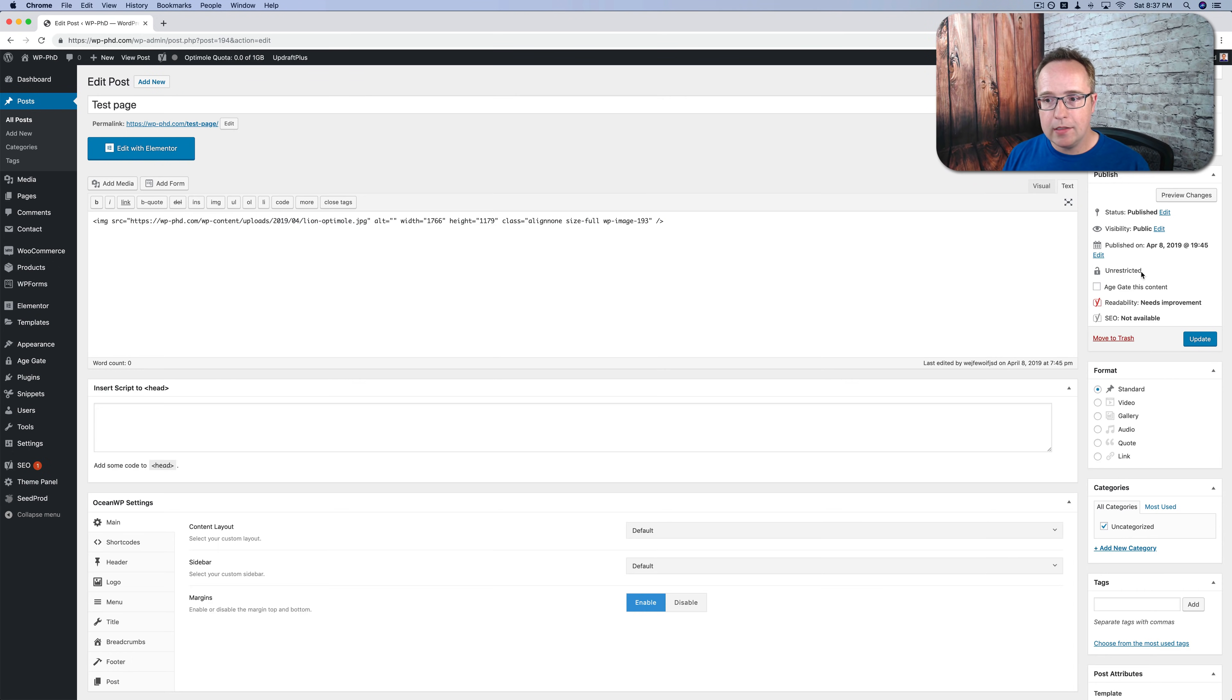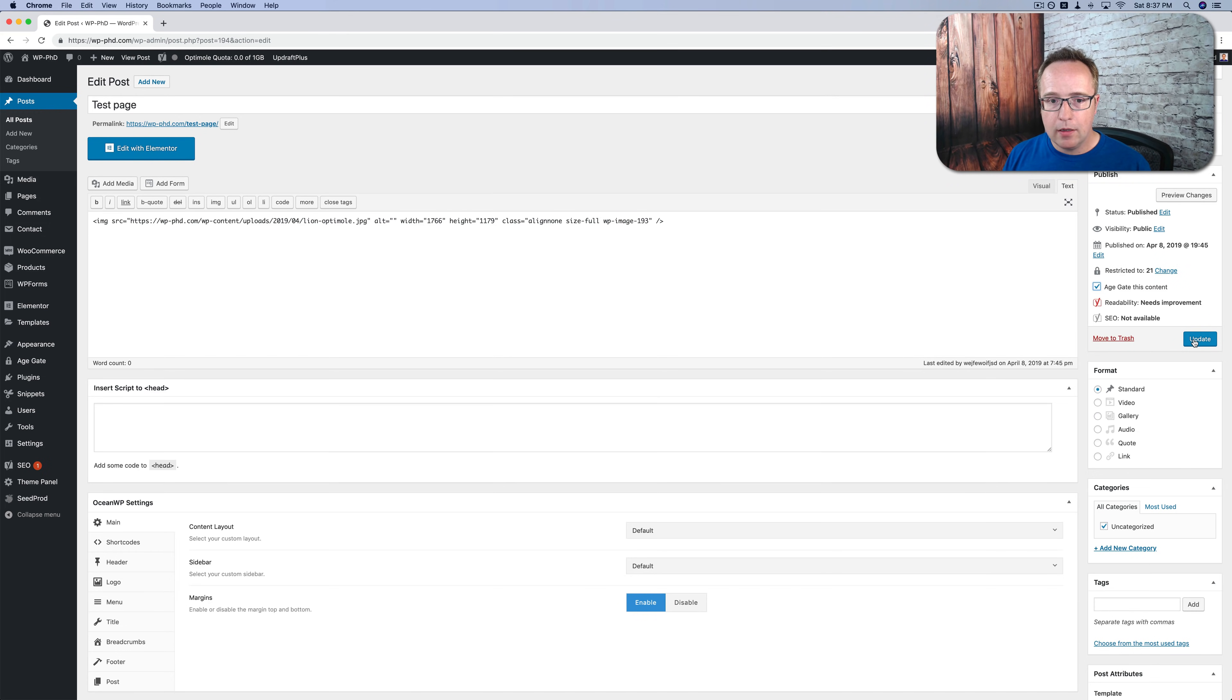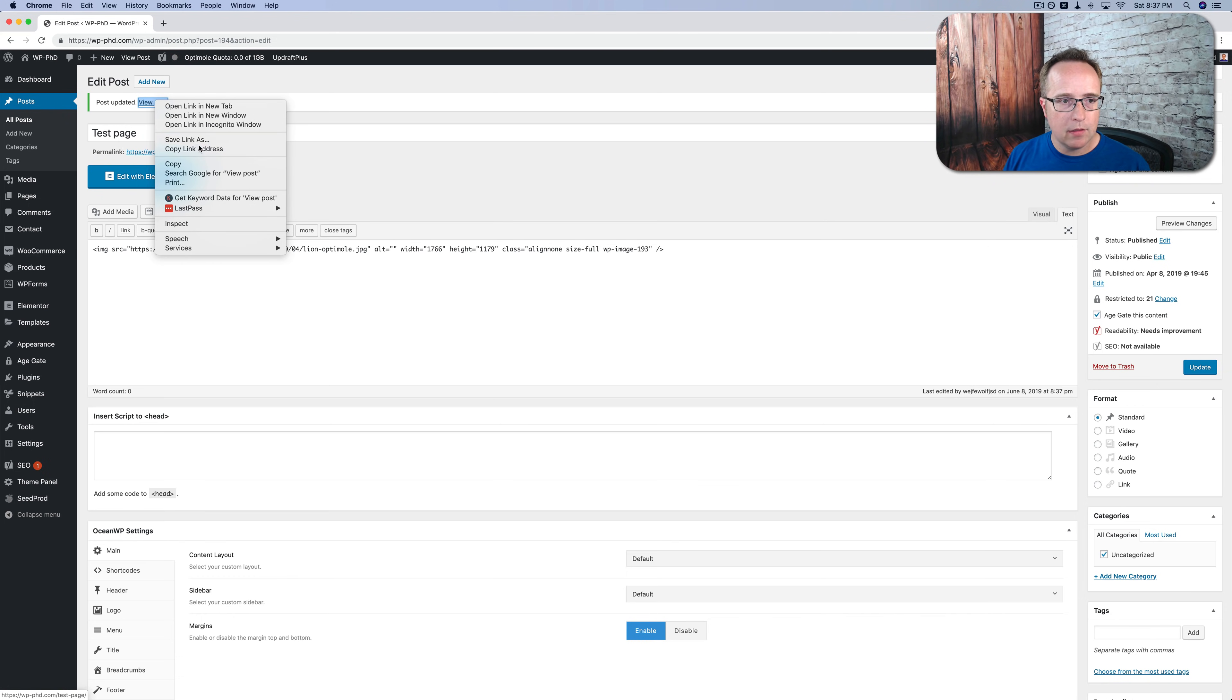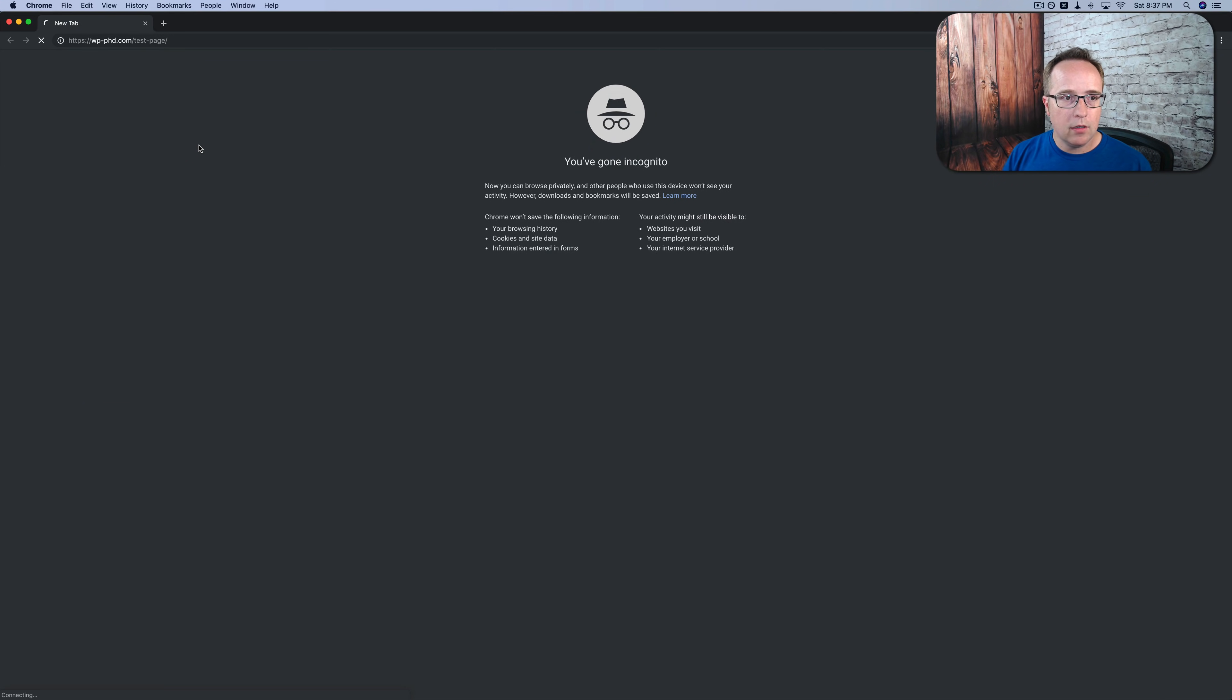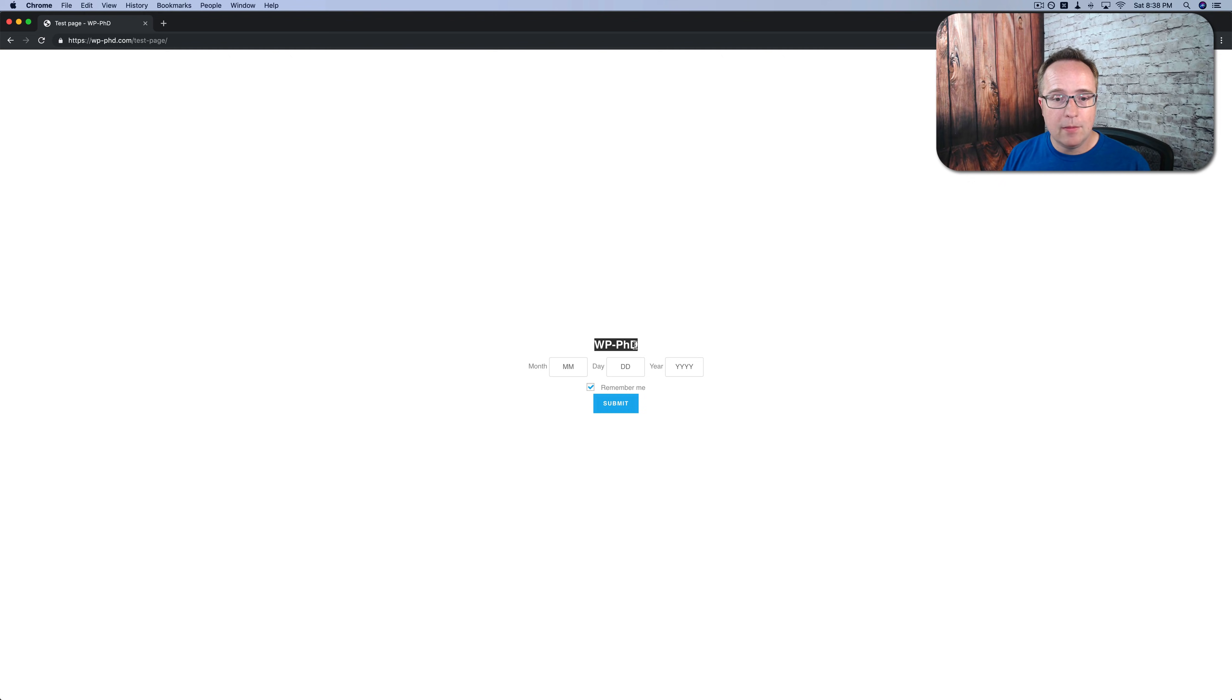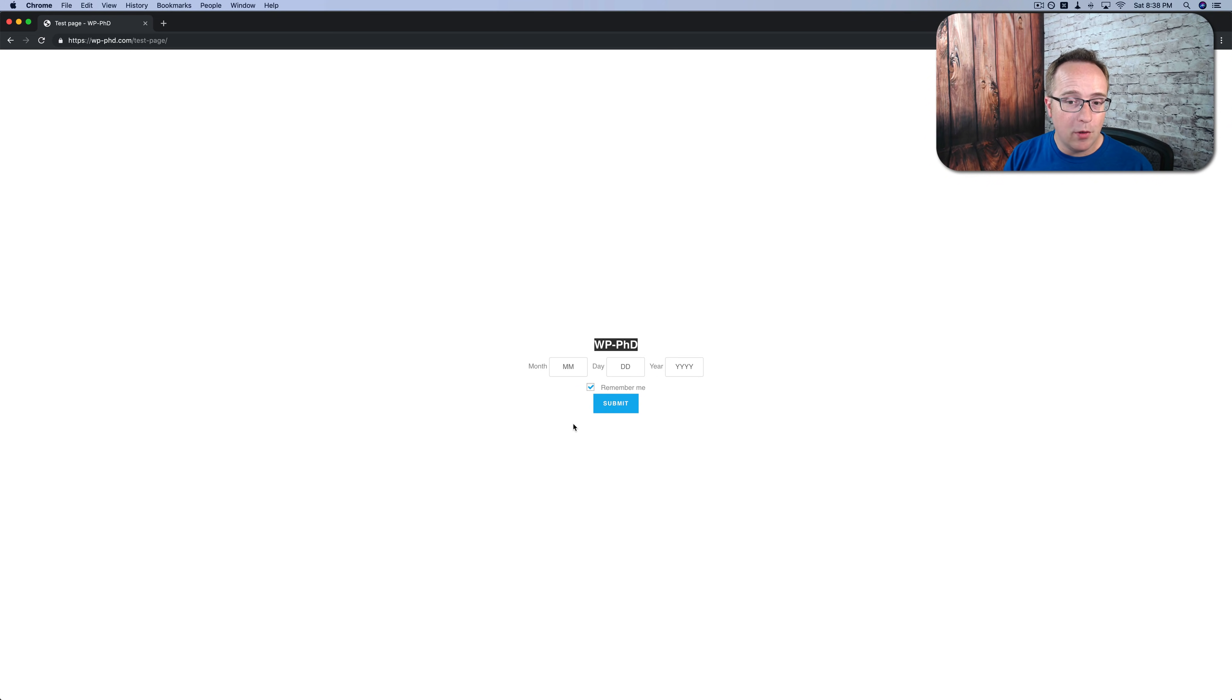Click on edit. And on the right-hand side, we have age gate this content. We can choose an age if you want to. Click on update. And now if I go to this page, incognito, I'm going to copy this link address, incognito mode, meaning we're not logged in. It says nothing much. Name of the site, month, day, year, and remember me and submit. So we need to add some more info. Otherwise, people don't know what this is about.